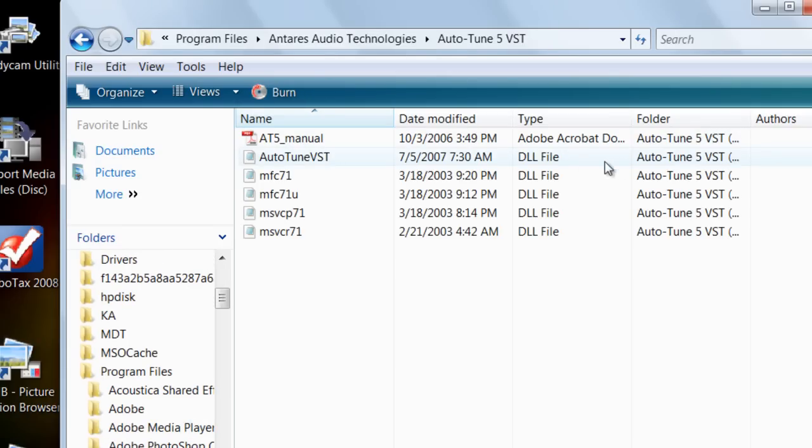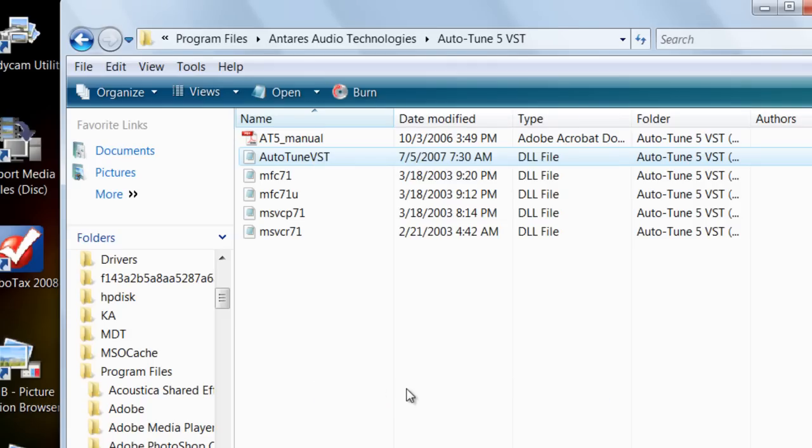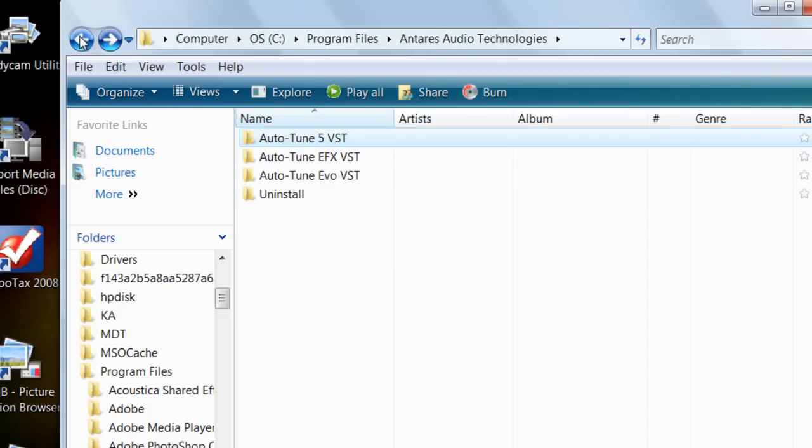And then you're going to copy this DLL file right here, Auto-Tune VST, copy, and then go back.